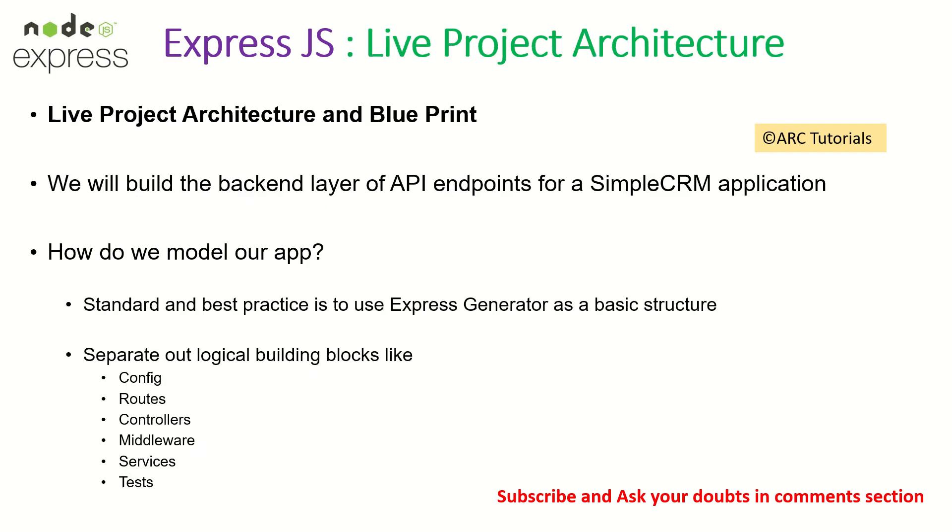Let's talk about the live project architecture that we'll use. We'll be building endpoints for a simple CRM application. That's our end goal that I'm building along with Angular 10 series. Make sure that you check out that series also so you know how to connect both.